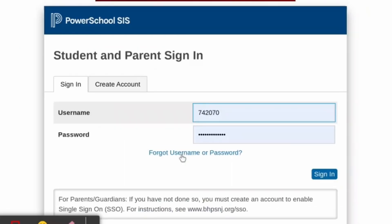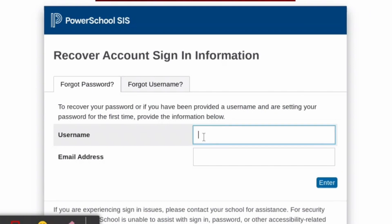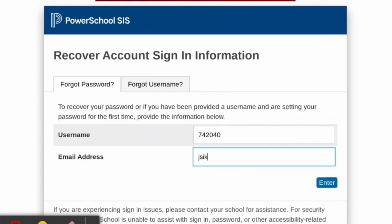Then click the link for Got Username or Password. In the top box, type your username. In the bottom box, type your school district email address.